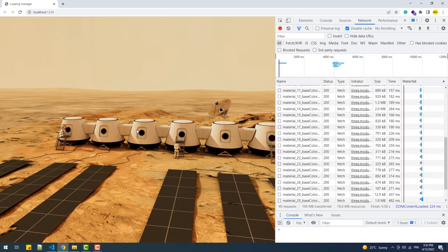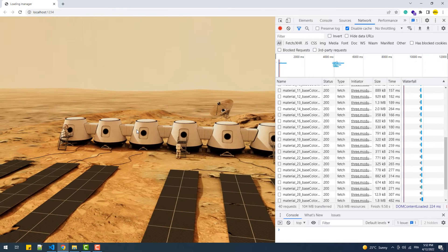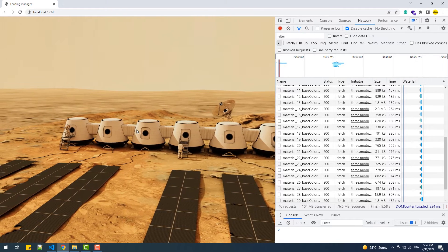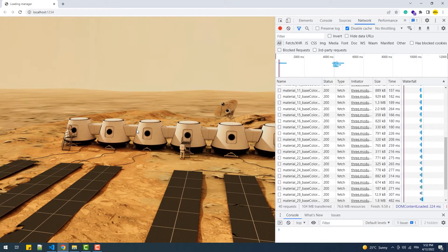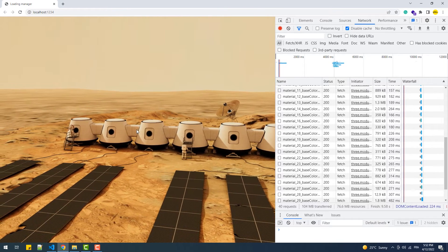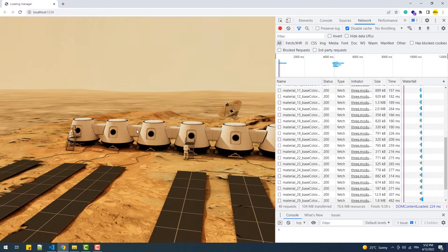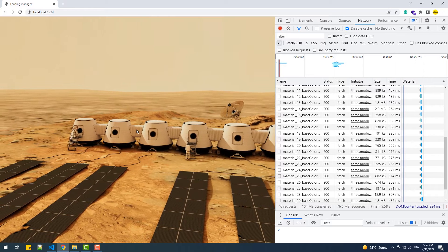And that leads us to the main topic of this tutorial which is how to create a loading interface using the LoadingManager class in Three.js.